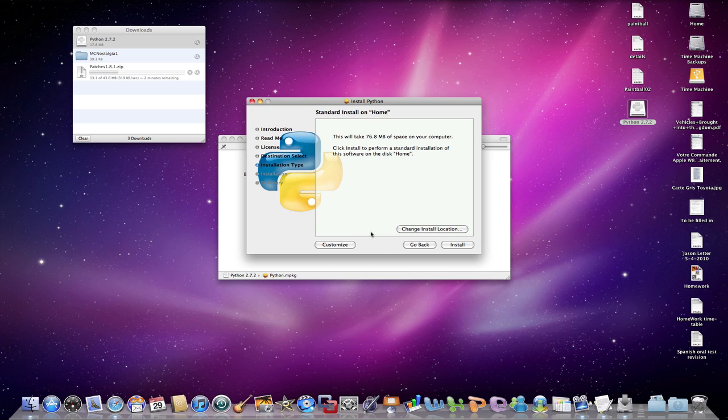You're going to want to read the readme if you want to. You're going to want to read the license as well. And you're going to have to agree. You're going to select where you want to download it. I'm going to download it on my home drive. This will take 76. You're going to click install and it's going to install for you. I'll install it again.